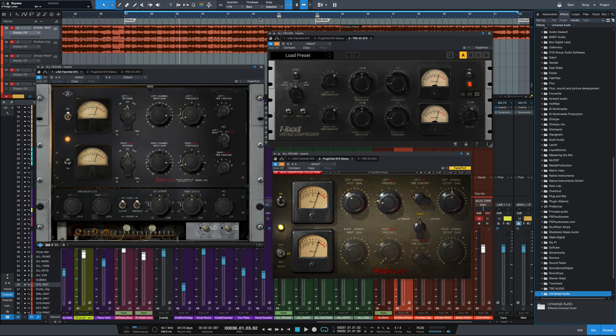Not many of us are fortunate enough to own this extremely rare and extremely expensive piece of hardware, but lucky enough, there are many plugin emulations of this that exist nowadays.